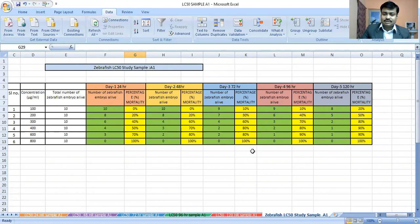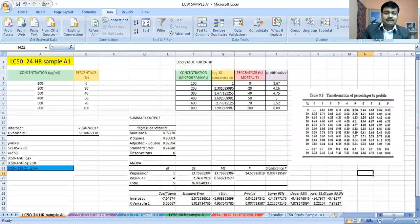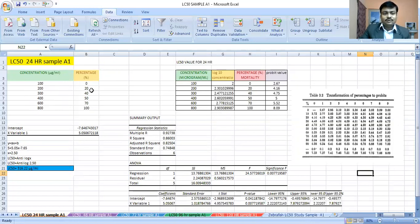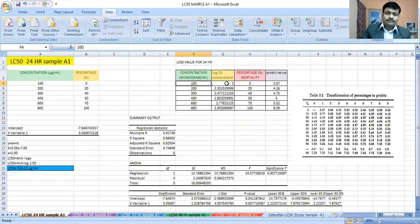Now I will show you how to statistically calculate the exact LC50 value. Considering the sample after 24 hours, the concentrations are 100, 200, 300, 400, 600, and 800 micrograms per ml, with percentage mortalities of 0%, 20%, 40%, 70%, and 100%. You must create a table with these concentrations, then convert each concentration into log concentration using Excel — for example, 100 to 800 converts to log values of 2.00, 2.30, 2.47, 2.60, 2.77, and 2.90.